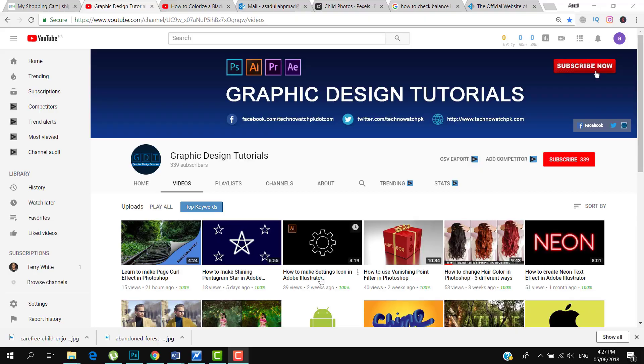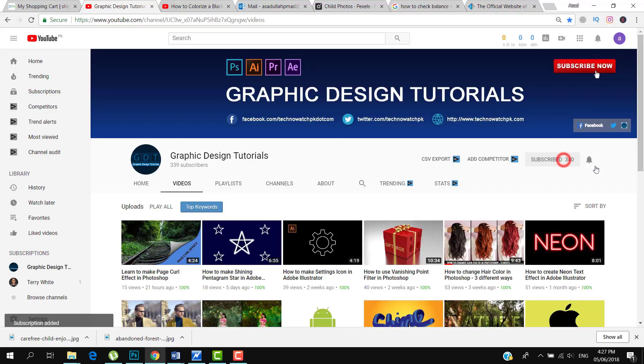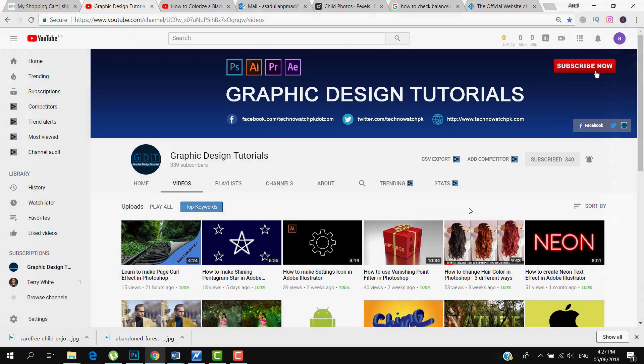Before proceeding to tutorial, please subscribe to my YouTube channel. Thank you.